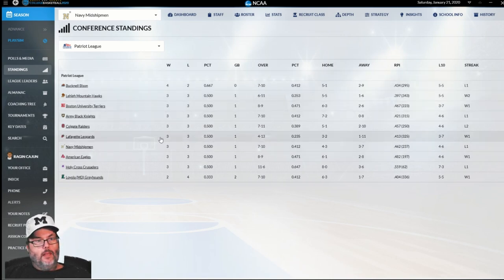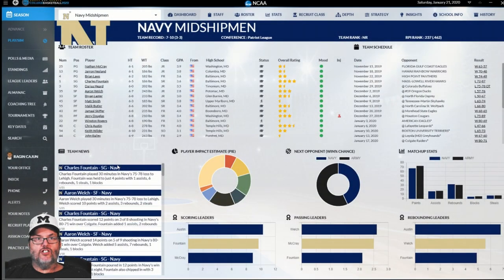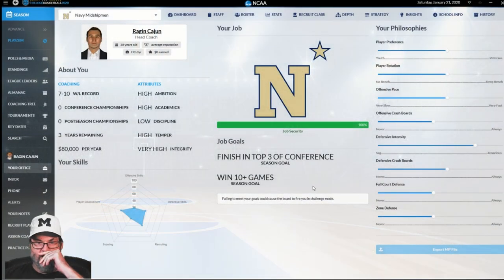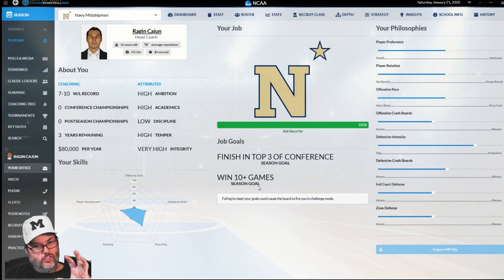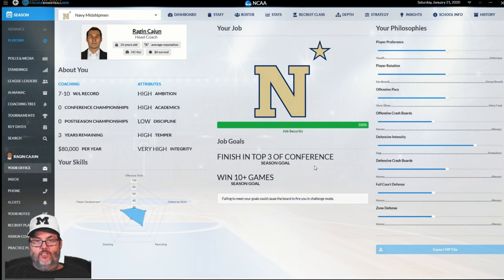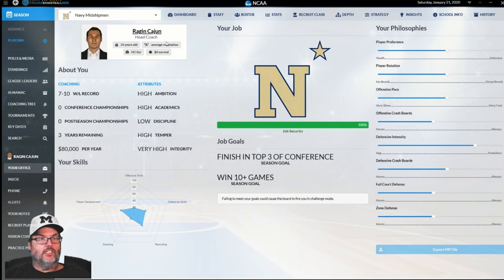The goal, remember, is to win ten games, and that's on the dashboard in my office. We're only one game back of the top of the conference and we're three games away from reaching that ten game magic mark to stay alive this year.